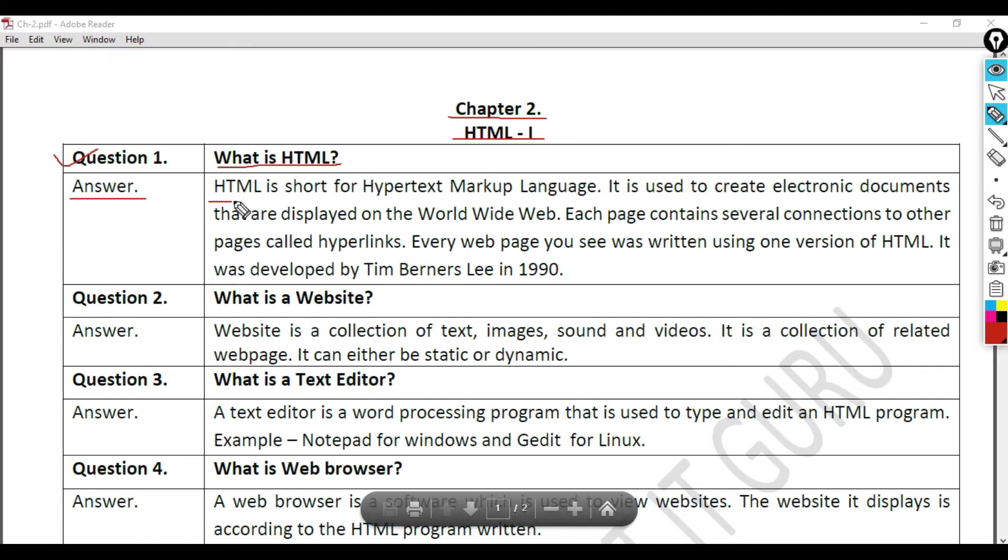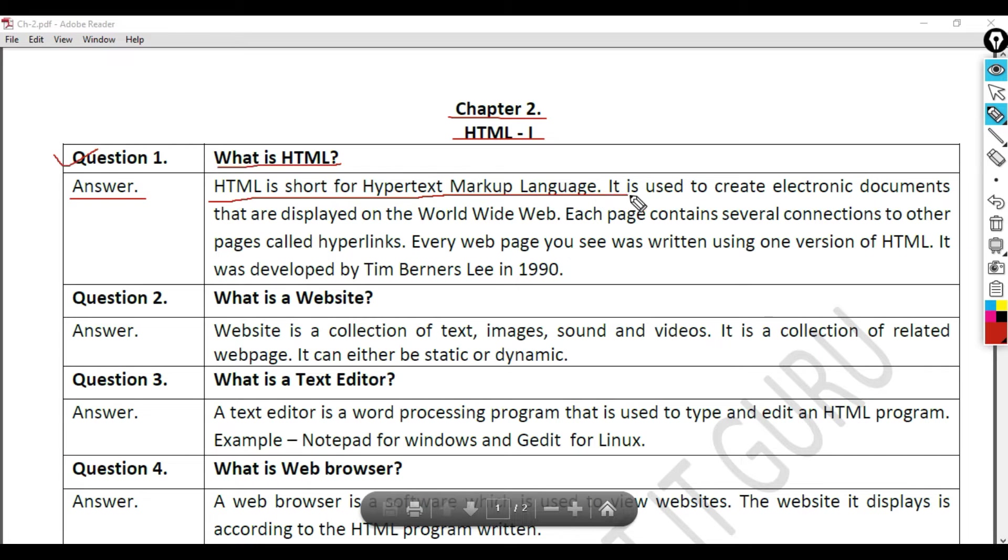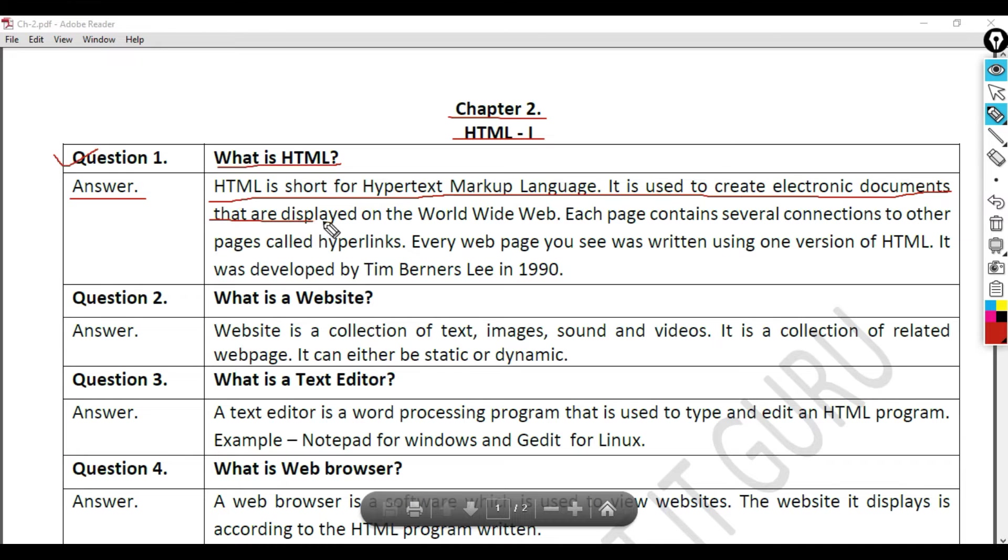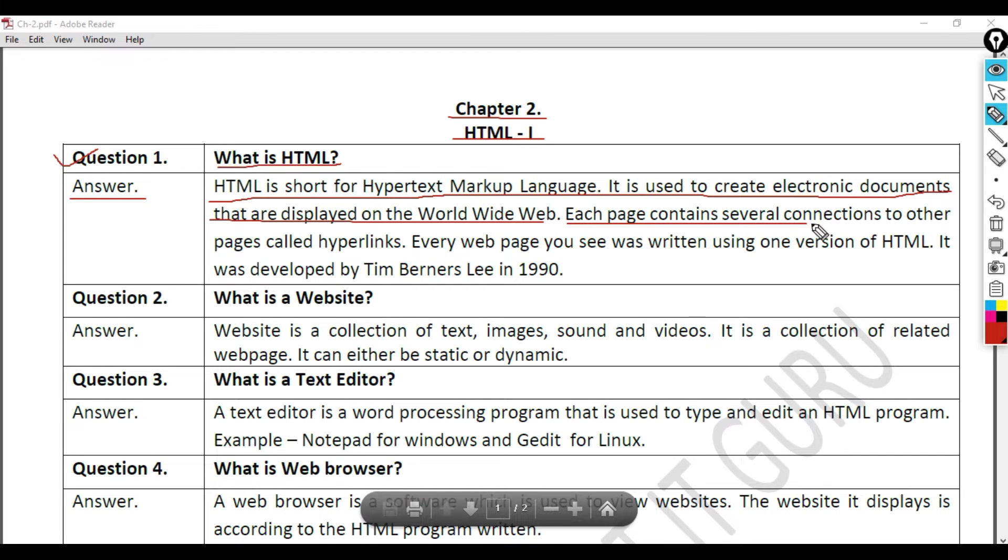HTML is short for hypertext markup language. It is used to create electronic documents that are displayed on the World Wide Web. Each page contains several connections